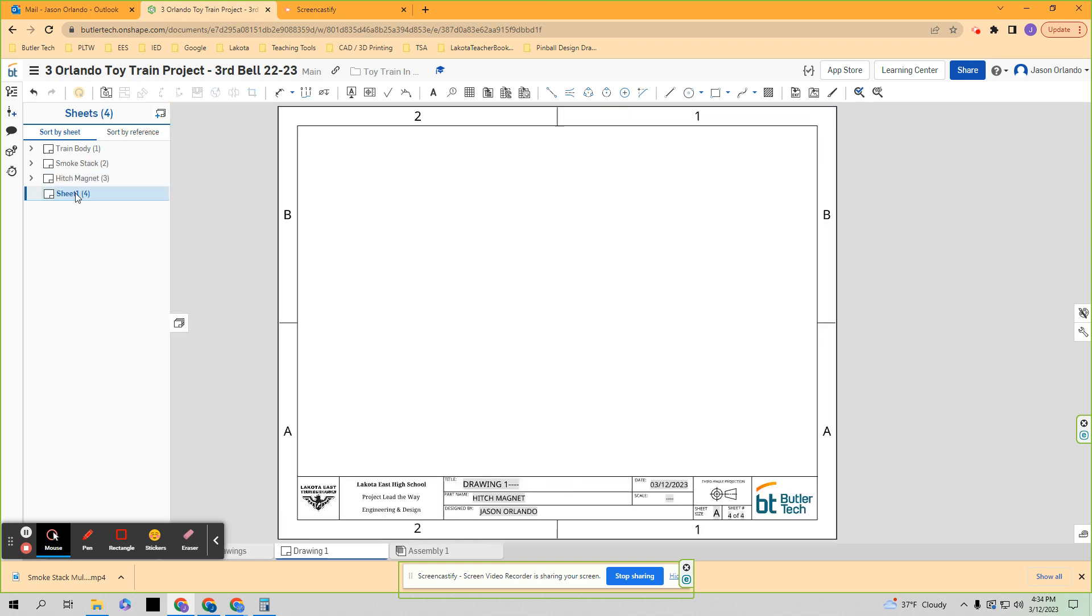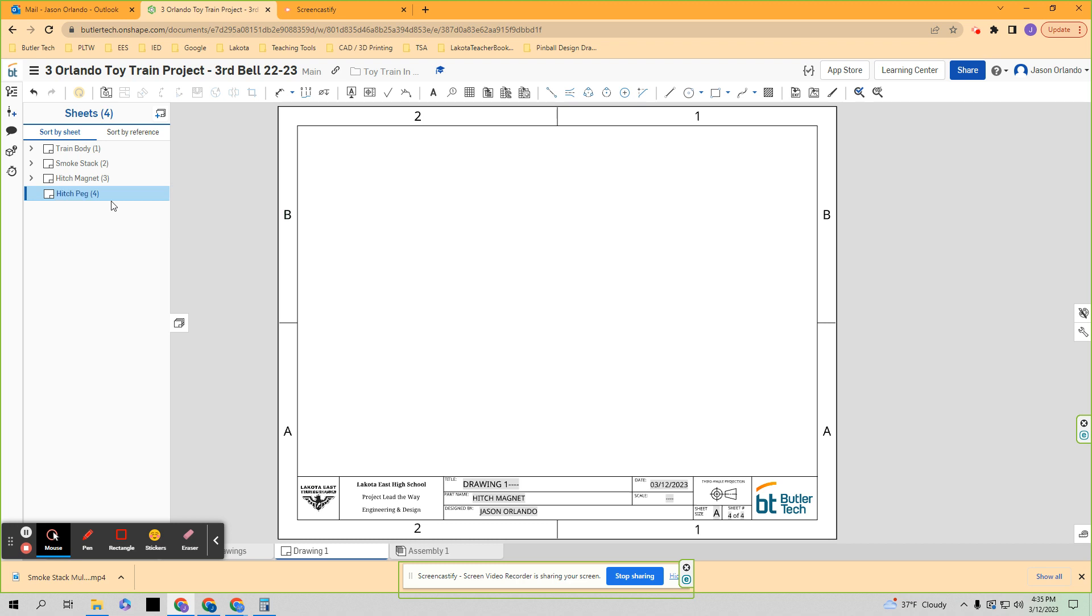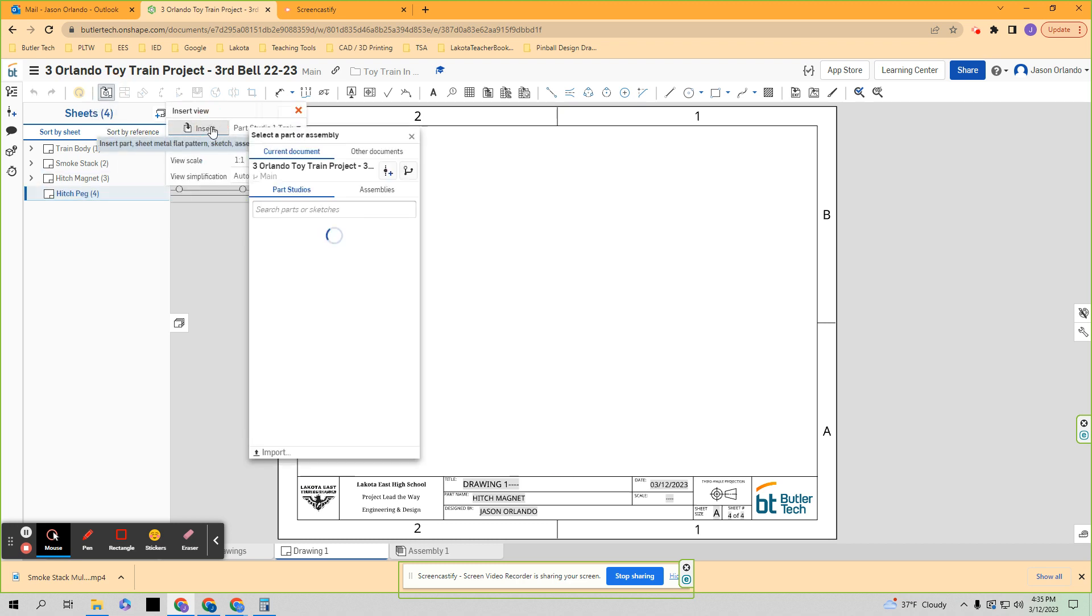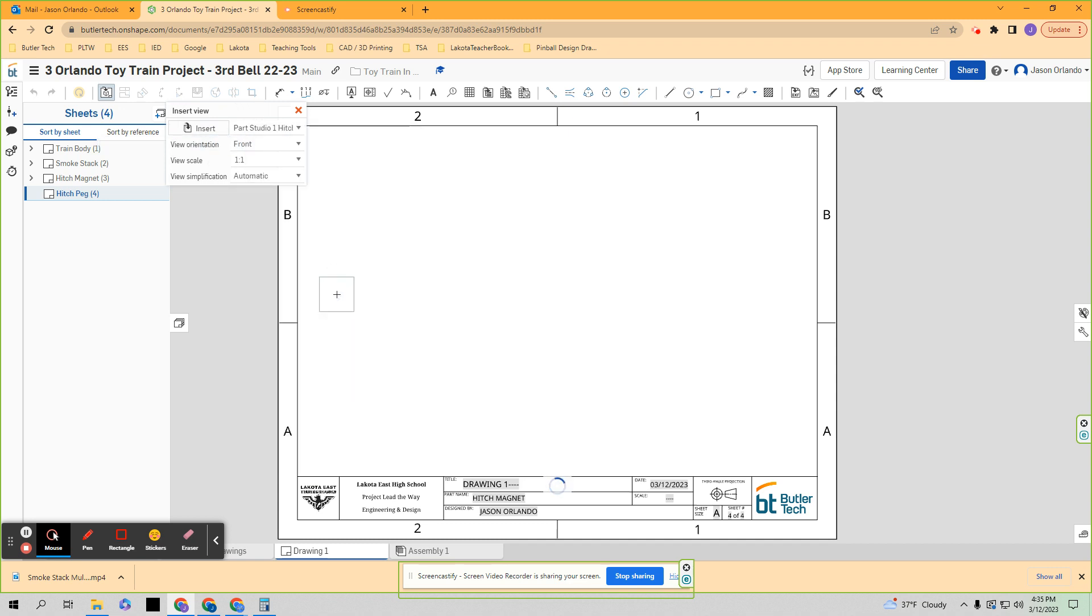Let's add now the hitch peg. I'm just renaming that sheet right away as soon as I start it. So we're going to insert the hitch peg right there, and I'm going to change the scale. I believe also the target was 4 to 1.